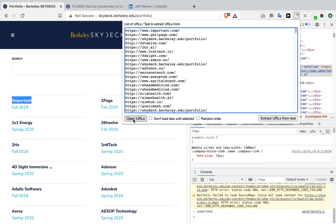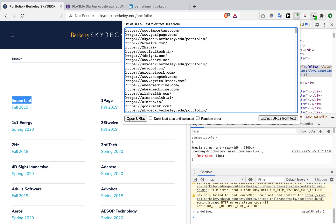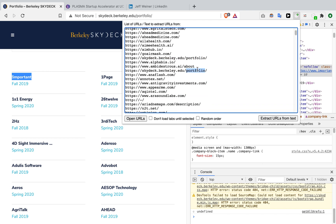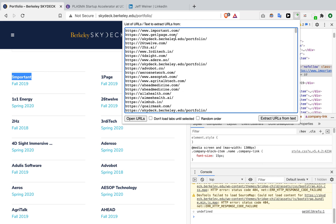If you want things to be even smoother, install another Chrome extension called Clutter Free. What Clutter Free does is ensure you won't have any duplicate tabs — there's no point looking at tabs that are duplicated when the whole goal is efficiency. Also, some of these startups don't have an appropriate website or just never got around to building one. For example, the first company is called Importa, the second is First Page, but the third — 1S1 Energy — didn't make a website for itself.